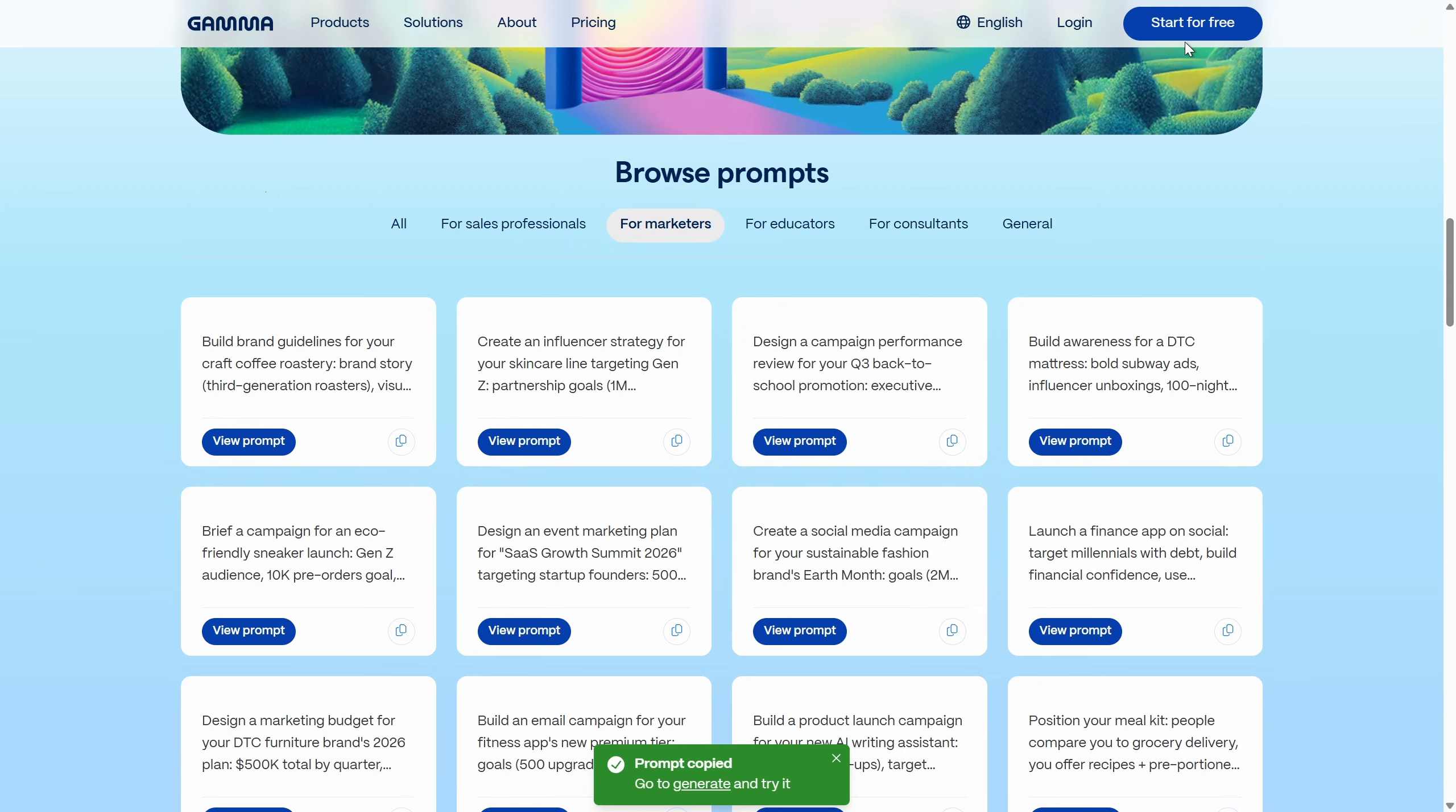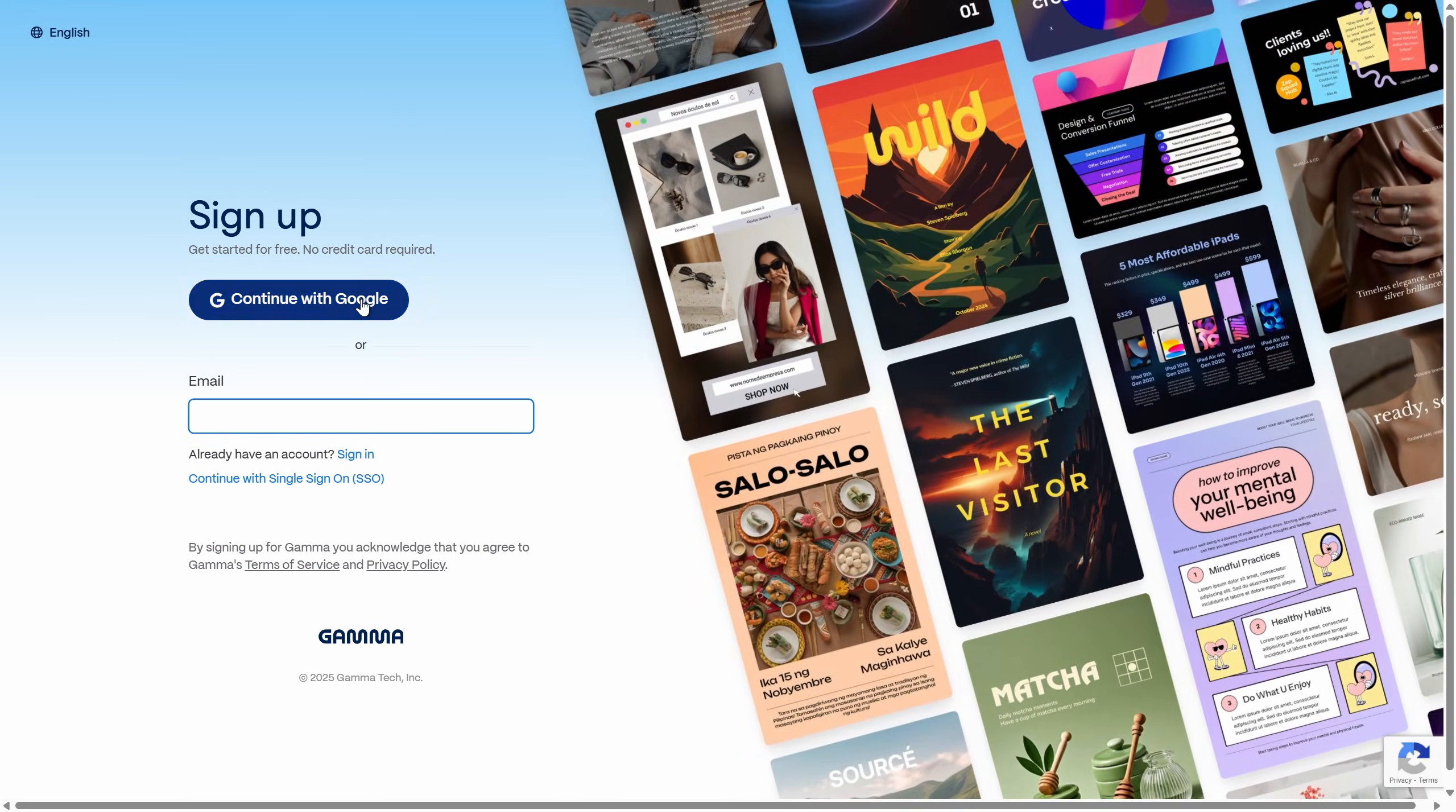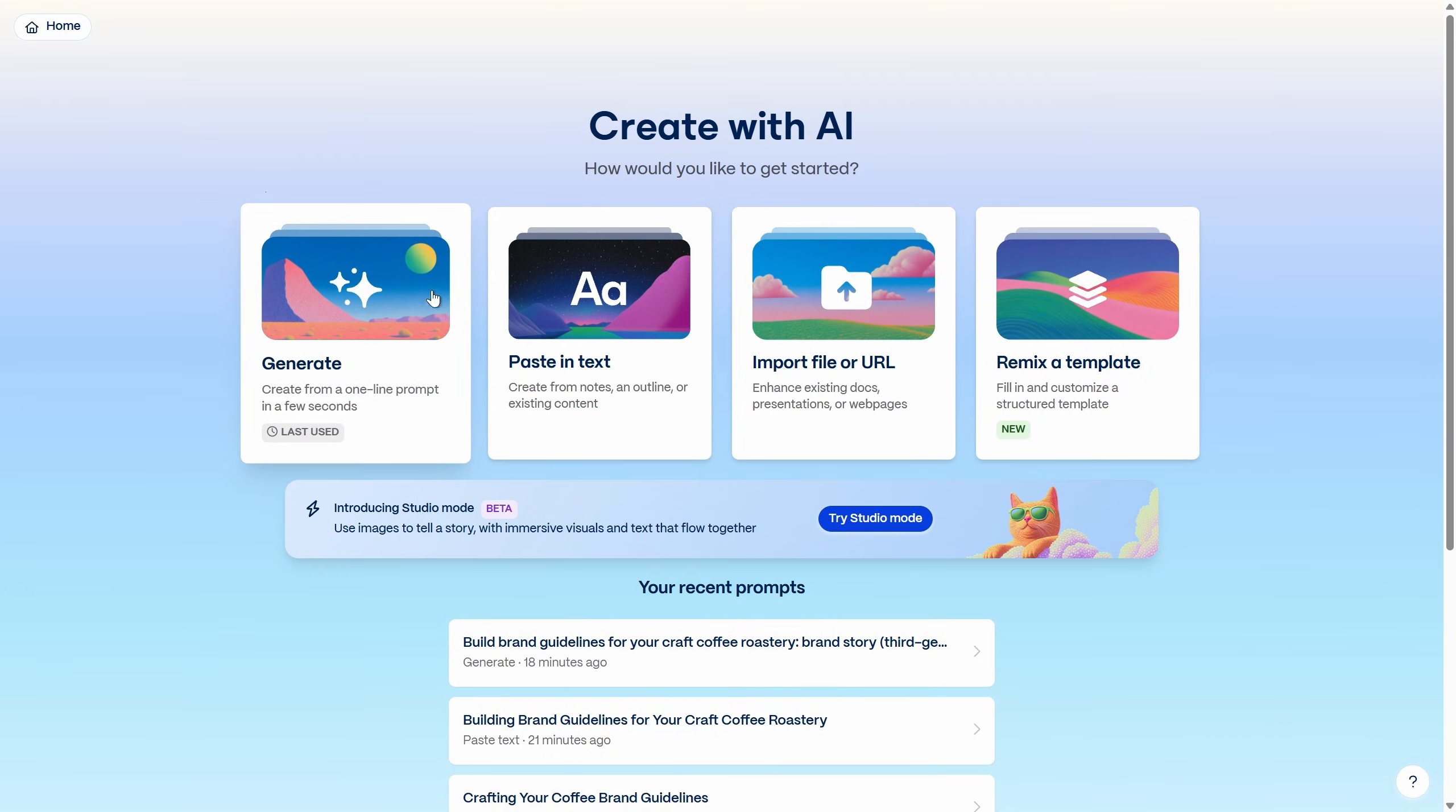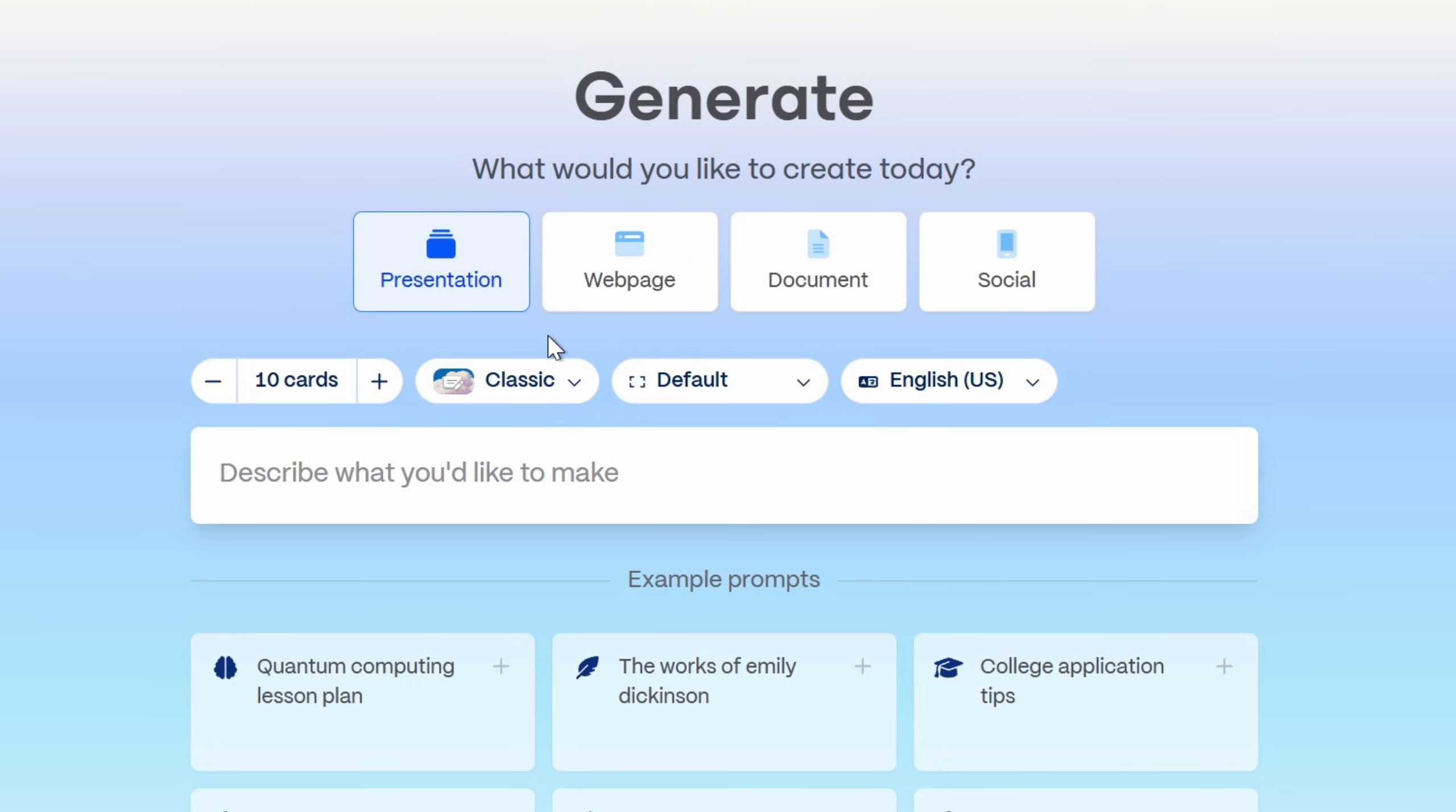Okay and now let's start using Gamma. You can log in with your Google account and once you're logged in click on create new with AI and you'll get a couple of options. So in this case let's go with generate and we can create presentations, websites, documents, social media posts. Let's go with presentation.